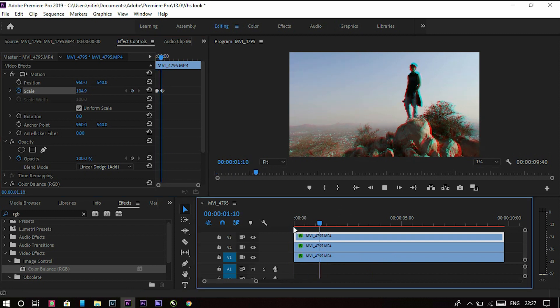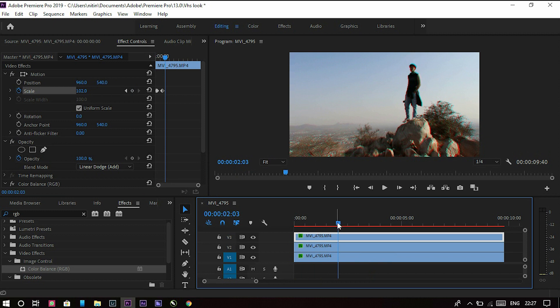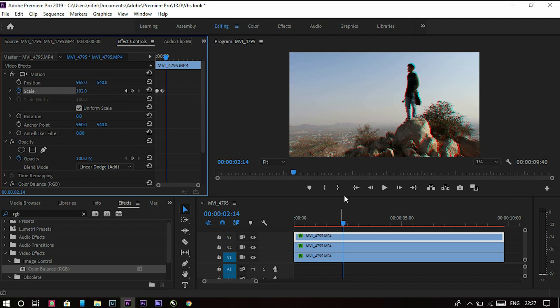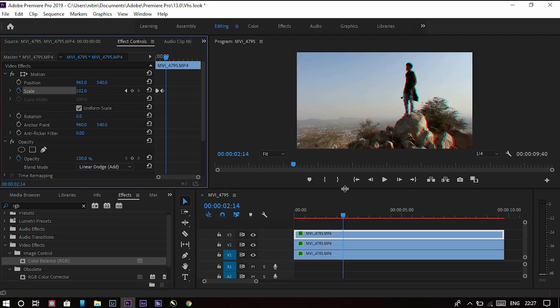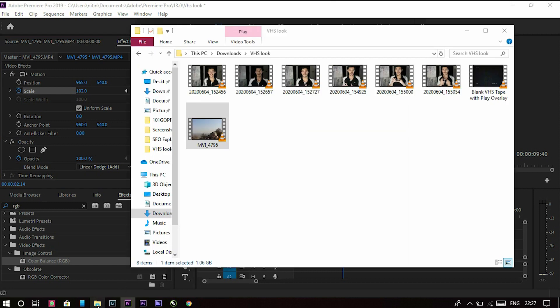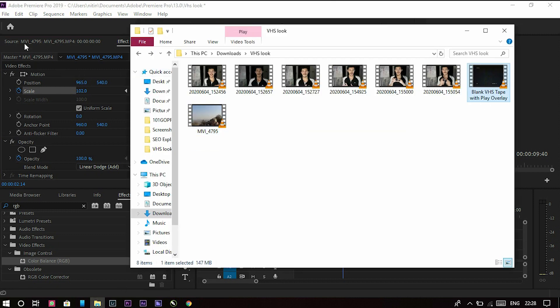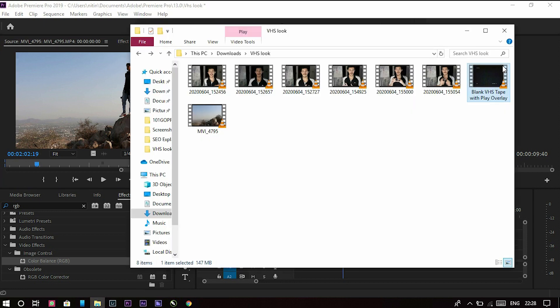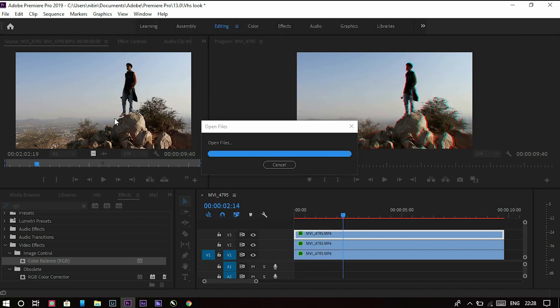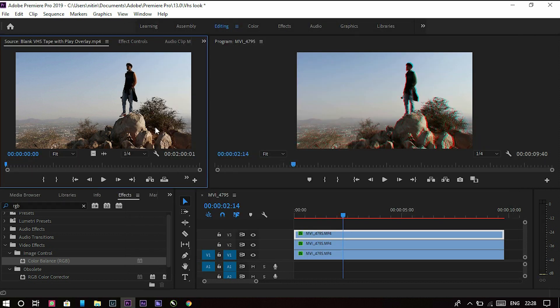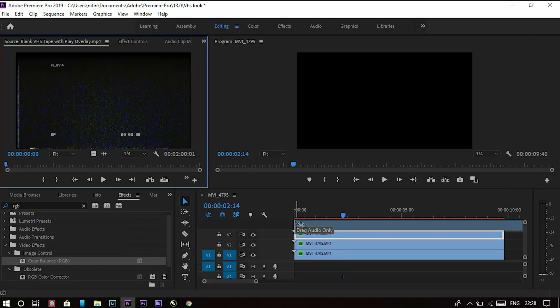Now we have to do the VHS look. This is the glitch effect. Now our main goal is creating a VHS look, old look. For that, I'll give a link in the description of this video. Just download this video which is an overlay file of VHS look. Now just drag and drop it on the project panel and click and drag it onto the timeline.